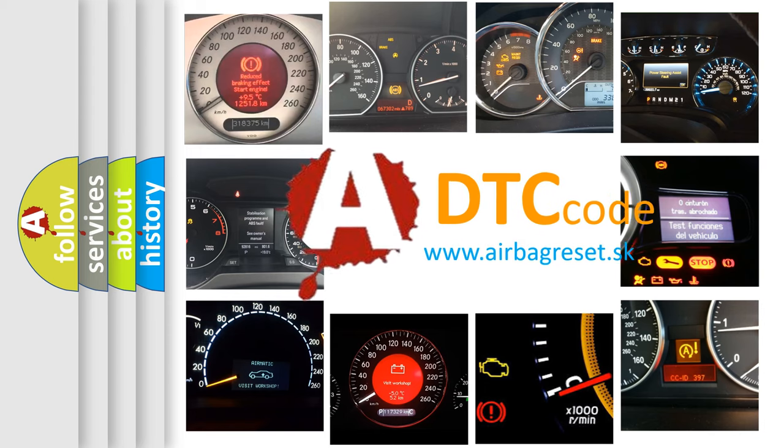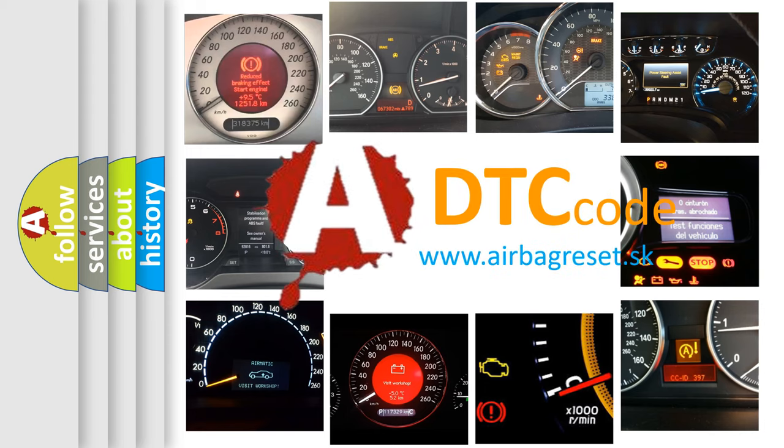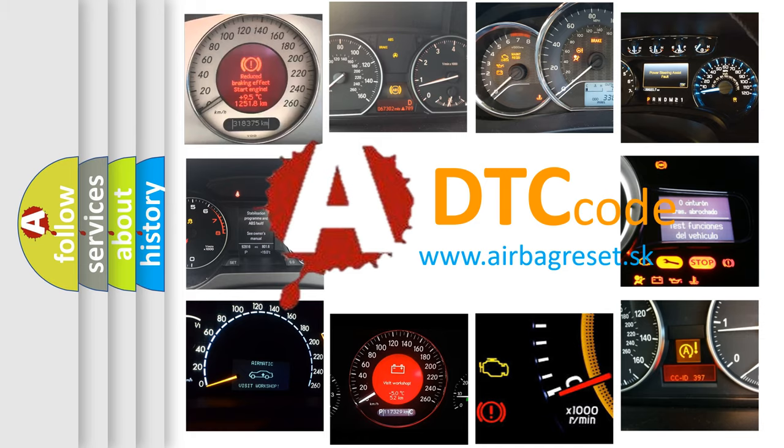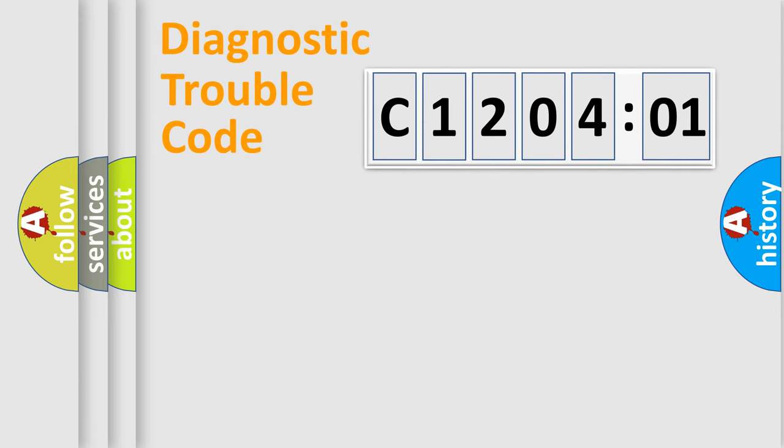What does C1204201 mean, or how to correct this fault? Today we will find answers to these questions together. Let's do this.